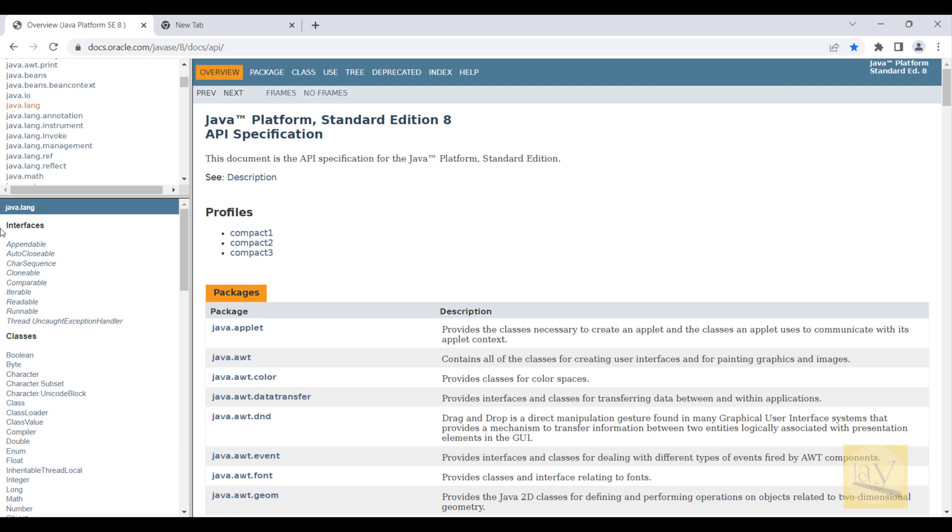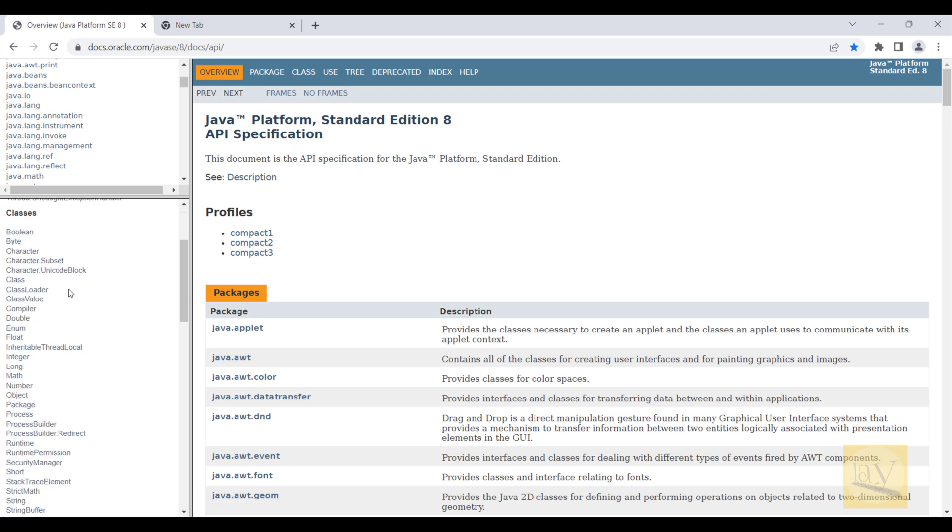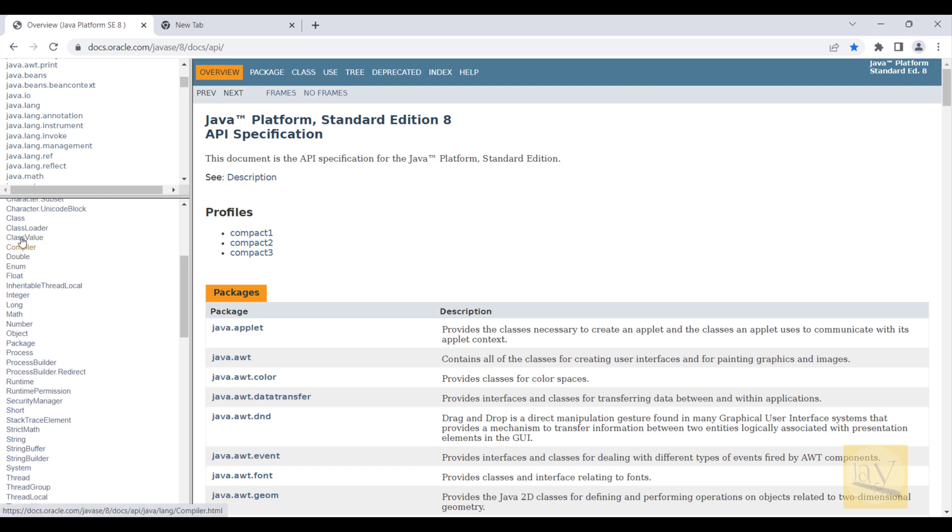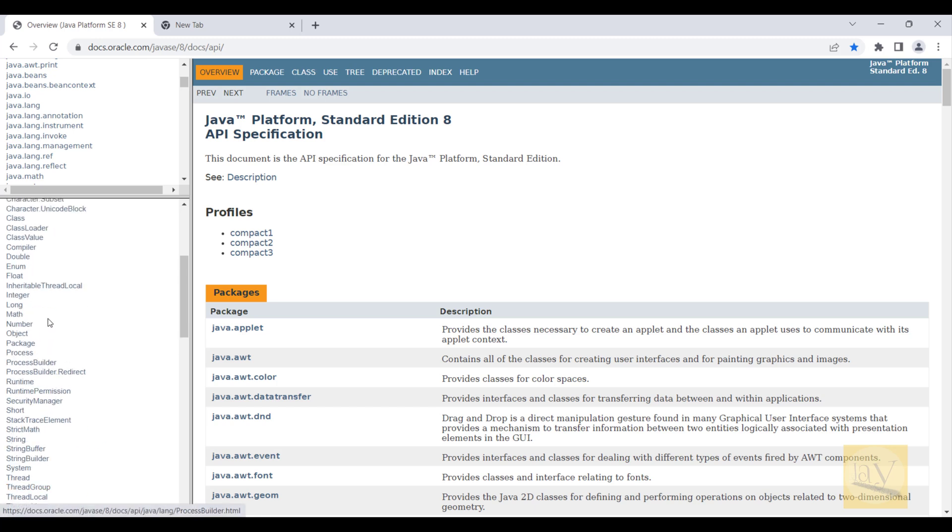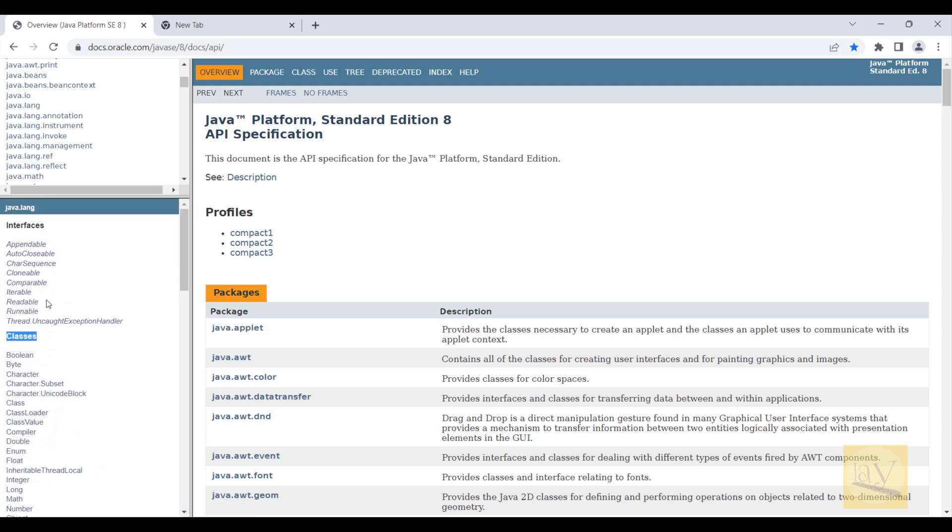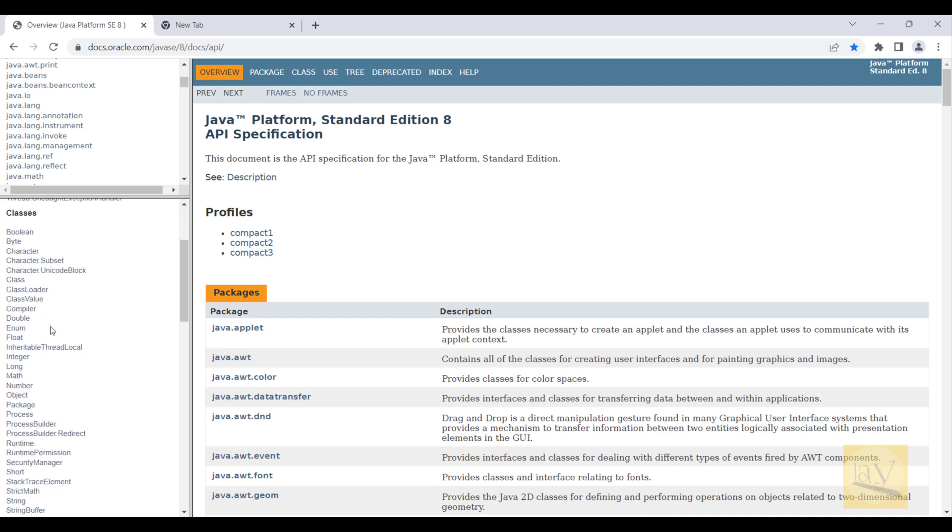Available interfaces, classes. Interfaces, classes available inside this java.lang package. So first, I'm going to classes. These are all available classes inside this java.lang package.